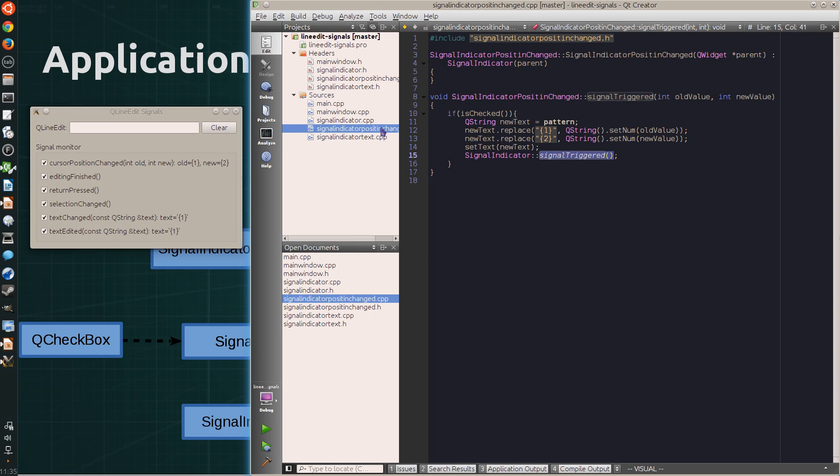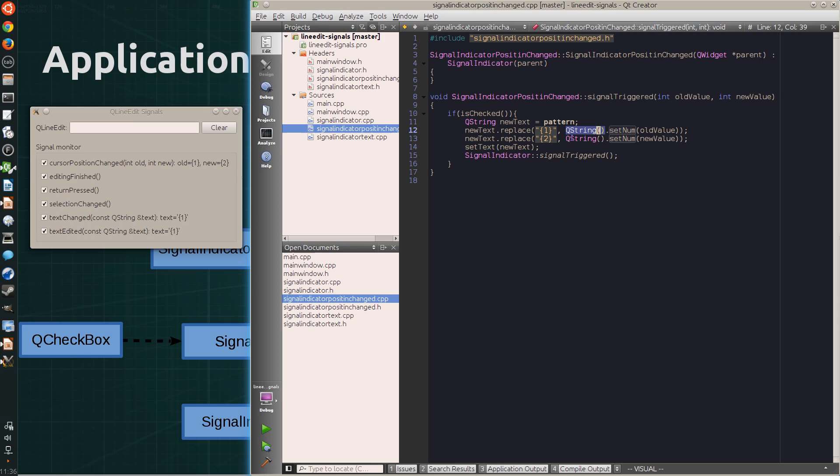Same goes for the signal indicator position changed class. But this takes integer values from the signal, so it converts them to strings before it replaces the wildcards.